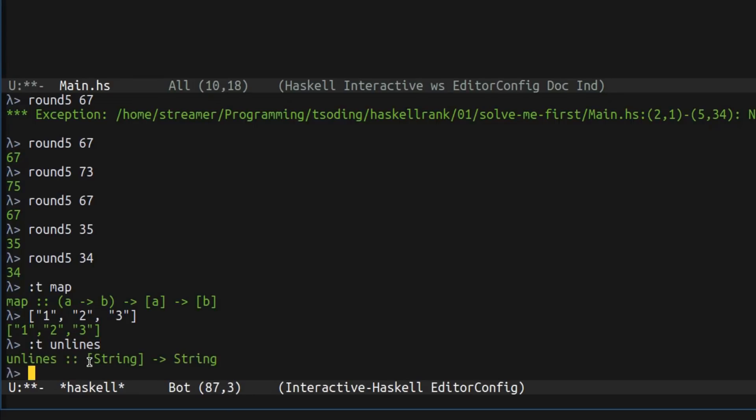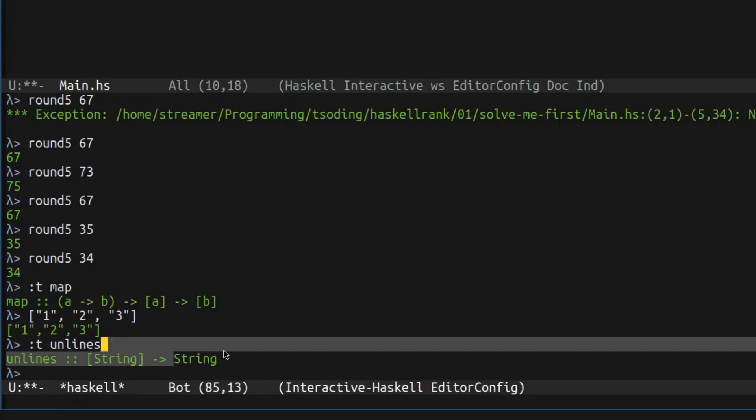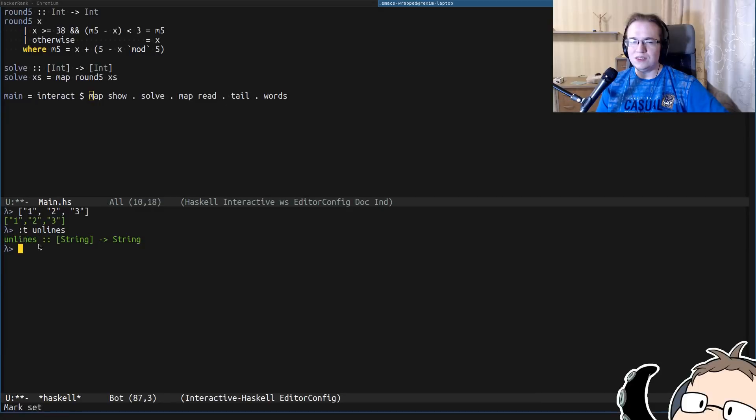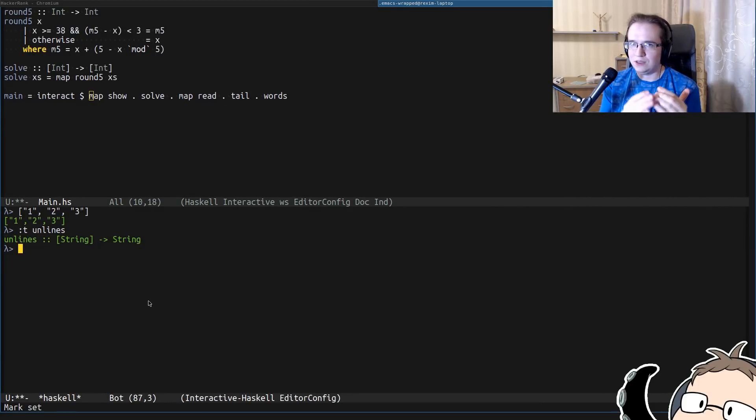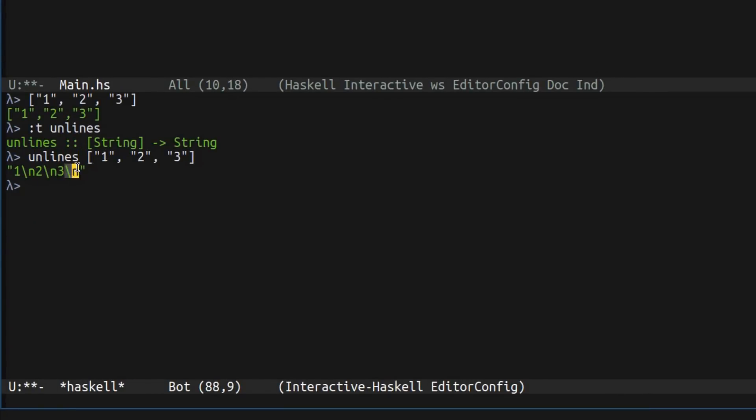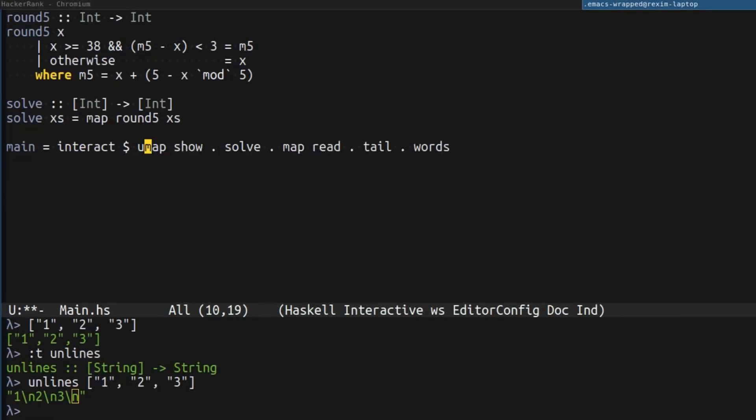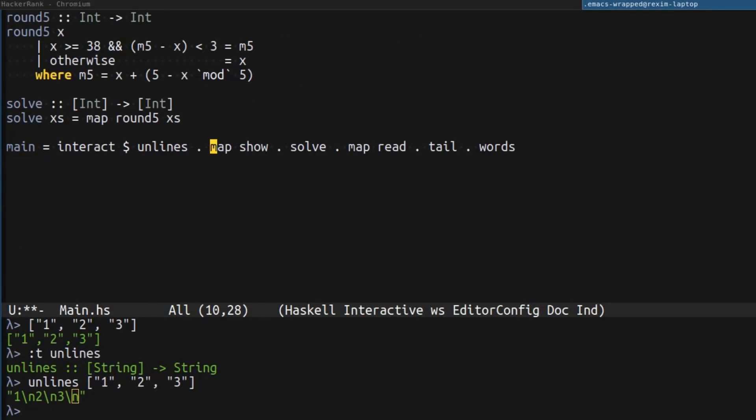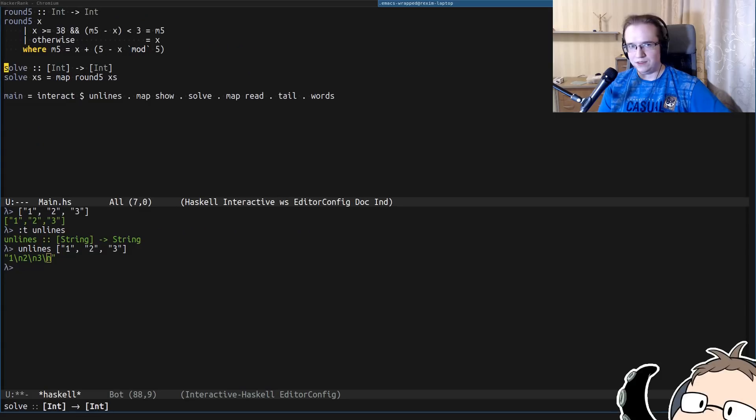In Haskell, we have a function called unlines, which takes a list of strings and returns a single string. Basically, what this function does? It concatenates all of the strings into a single one, separating the elements with a new line. Like that. It just joins them with a new line. And we just have to compose that function as well.